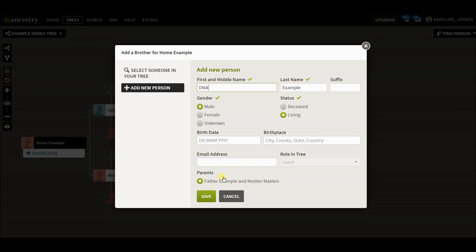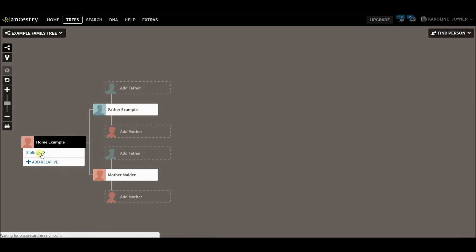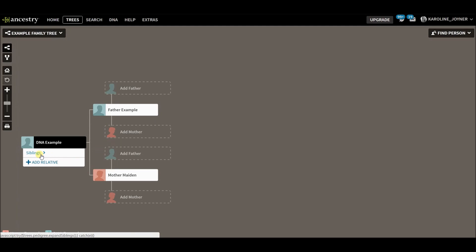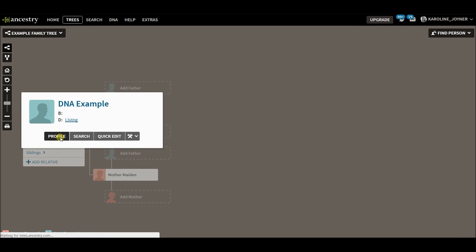So DNA example, save it, and now it's listed as a sibling. I'm going to go to that person and I want to go to their profile.